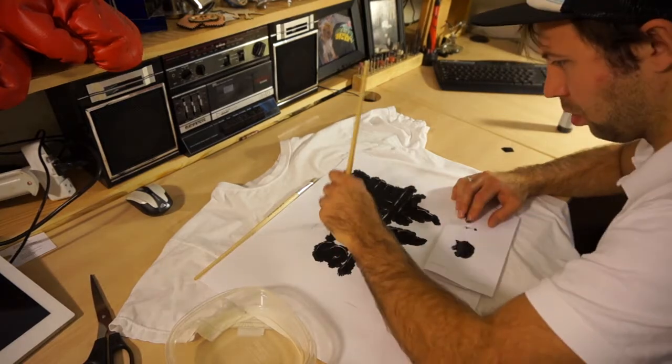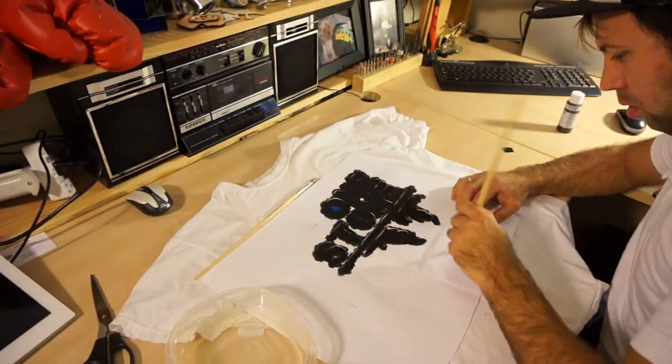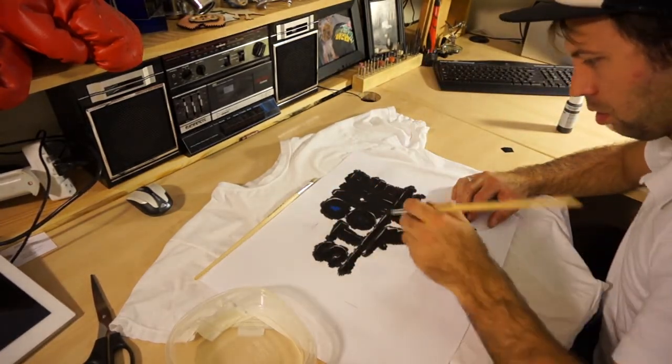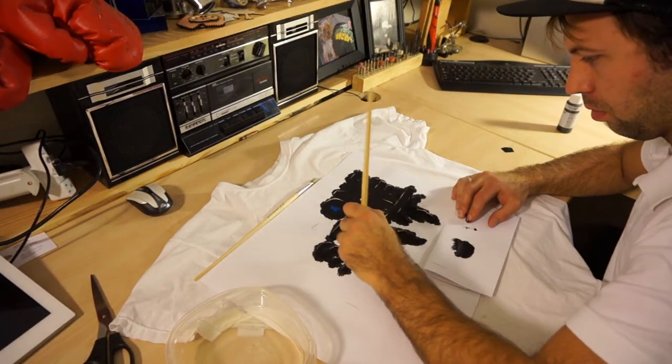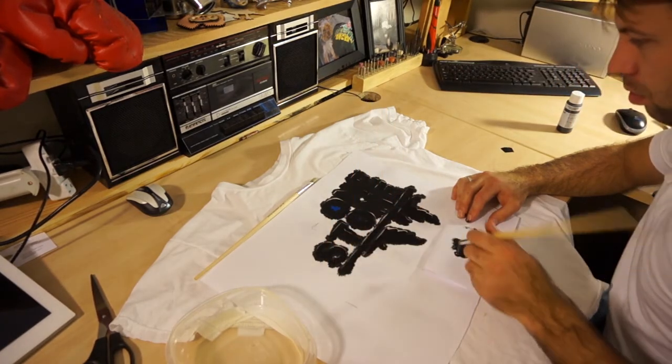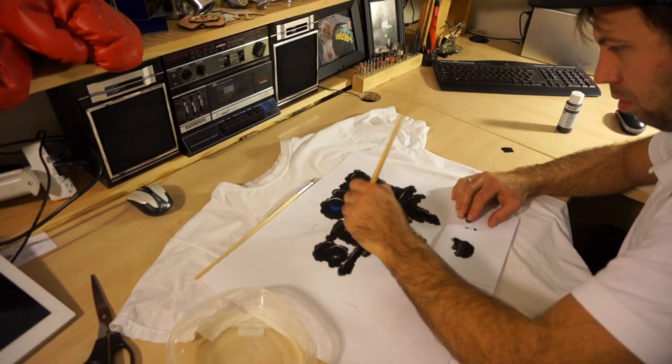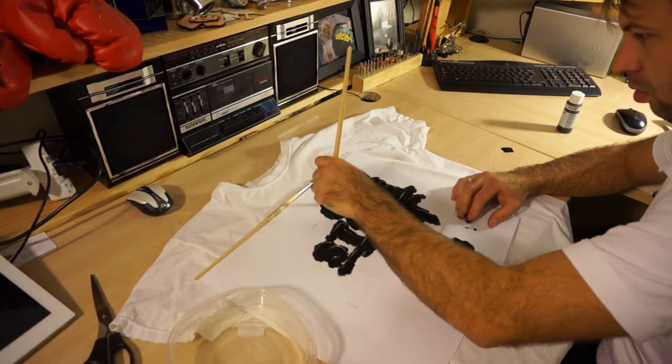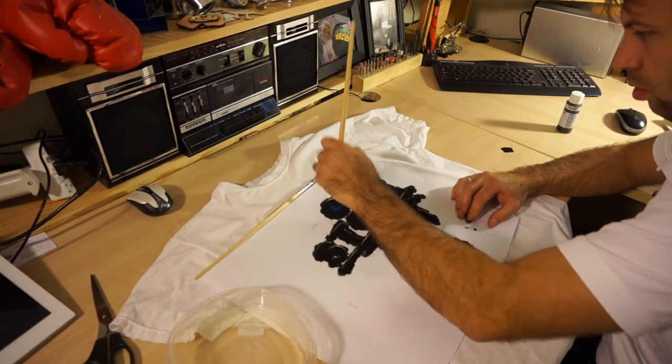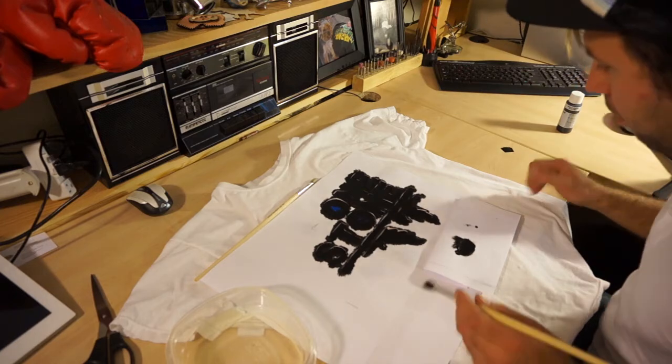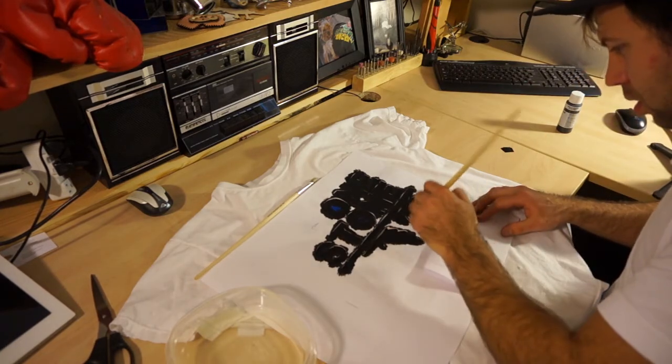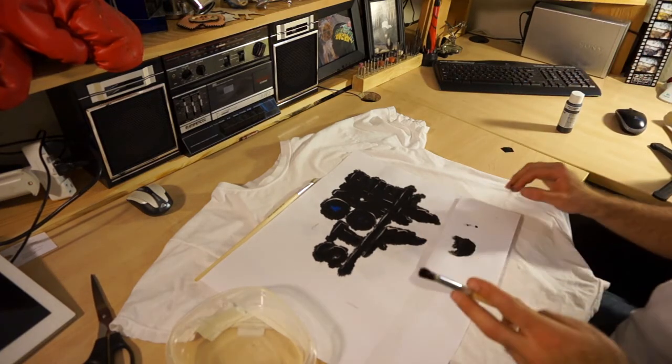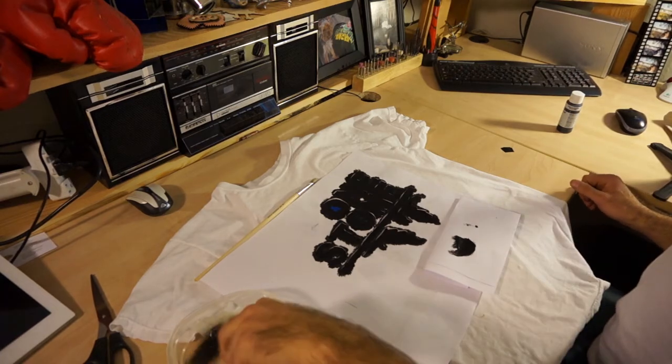I use basically the same process later to paint a trucker hat. Instead of cutting out a piece of paper, I use a vector program to draw the design. And then I use a laser cutter to cut it out. The trucker hat had a lot smaller details on it so I didn't want to try to cut them out by hand.